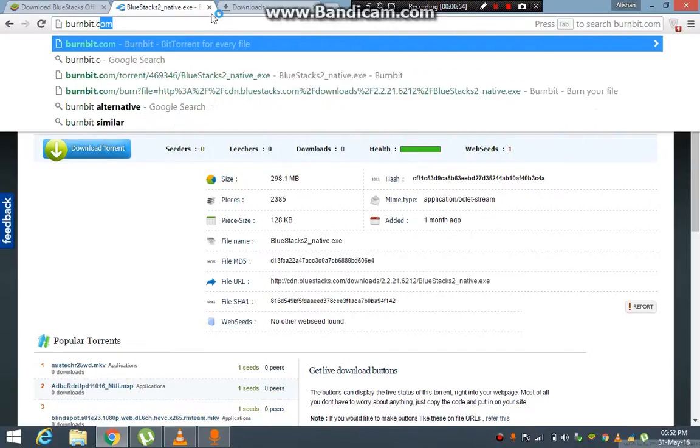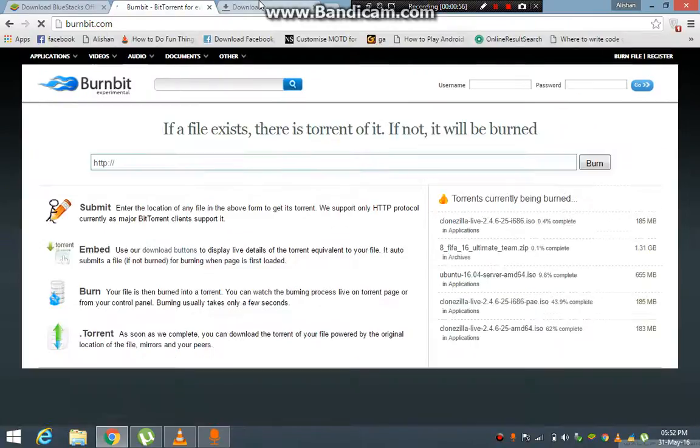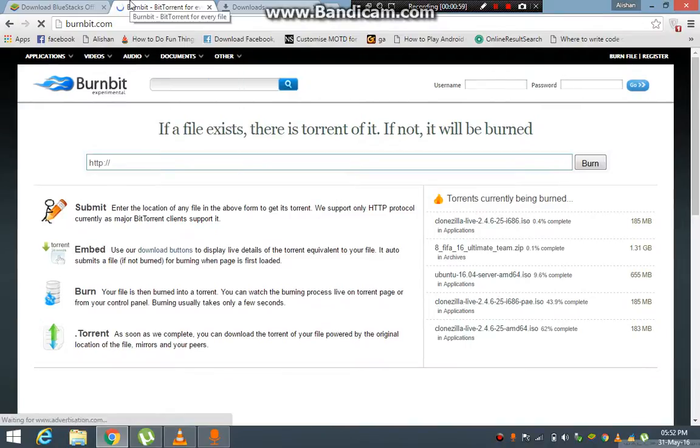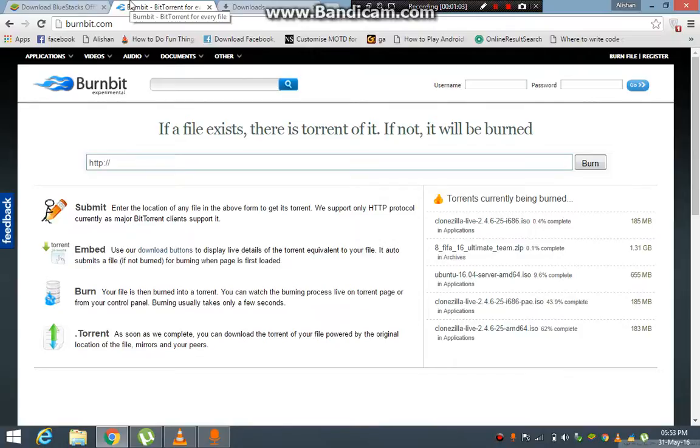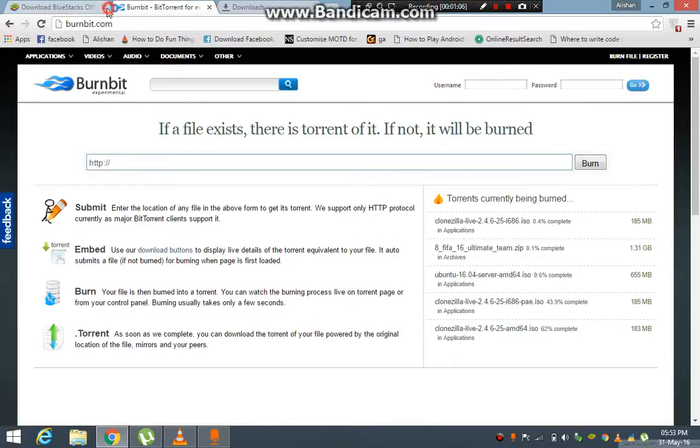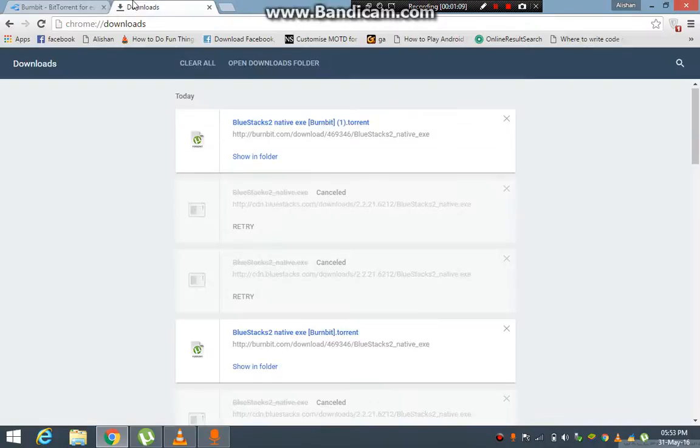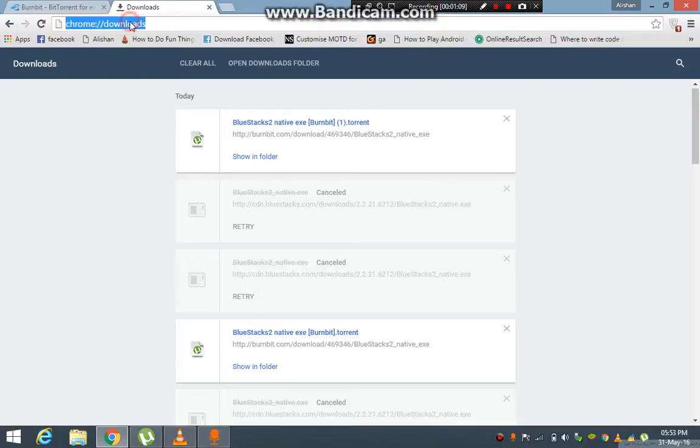The website is called burnbit.com. What it actually does is convert your normal download direct links into a torrent download link. So what I'm going to do is show you